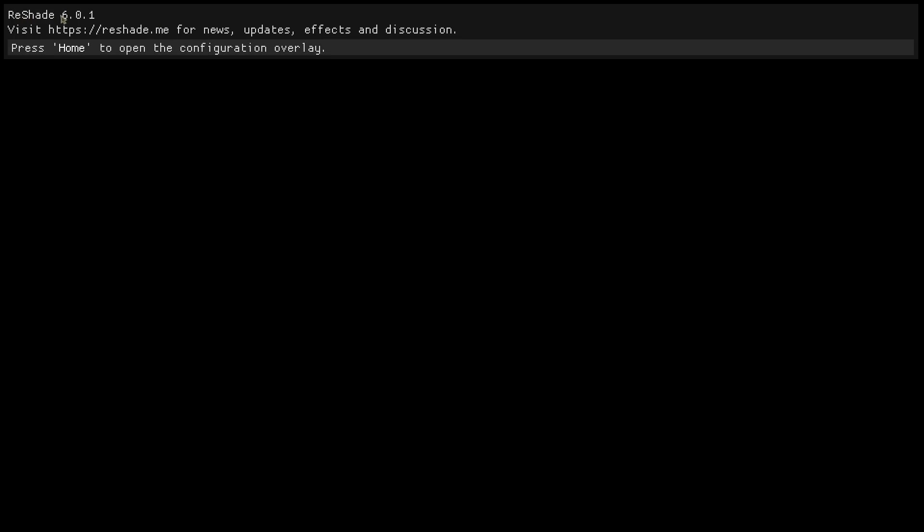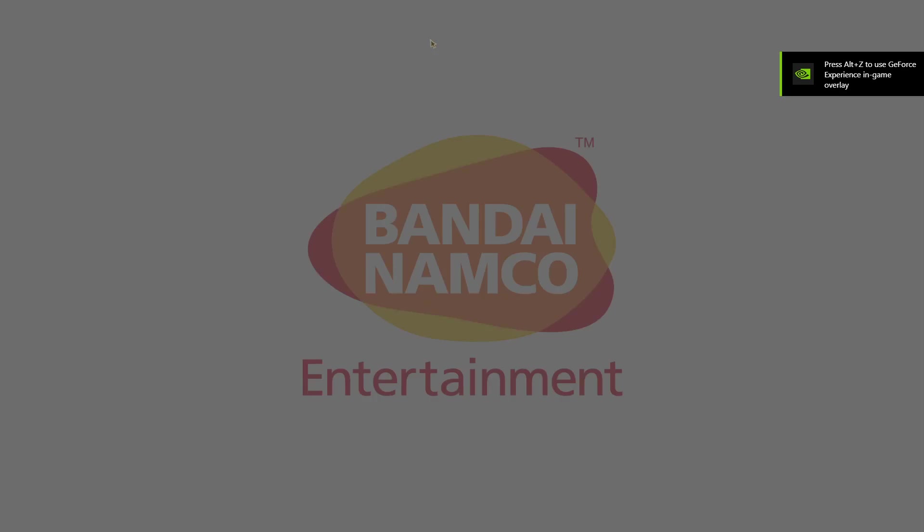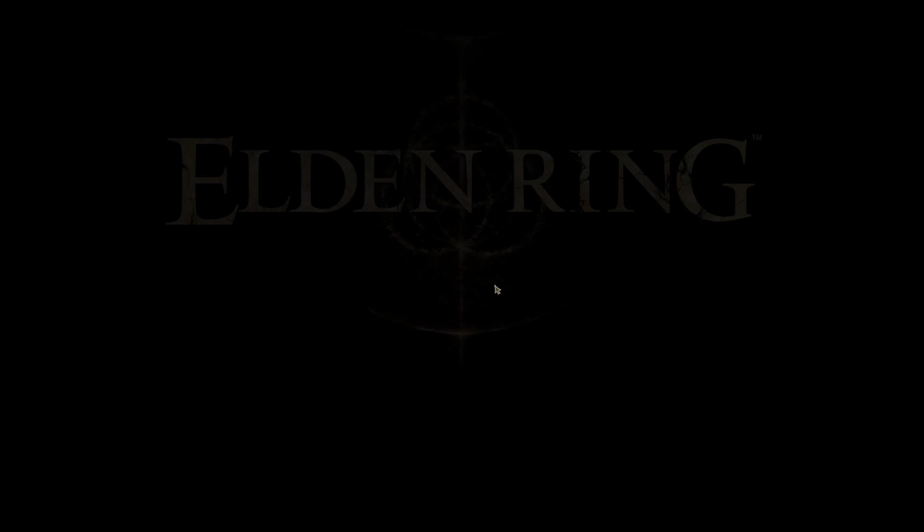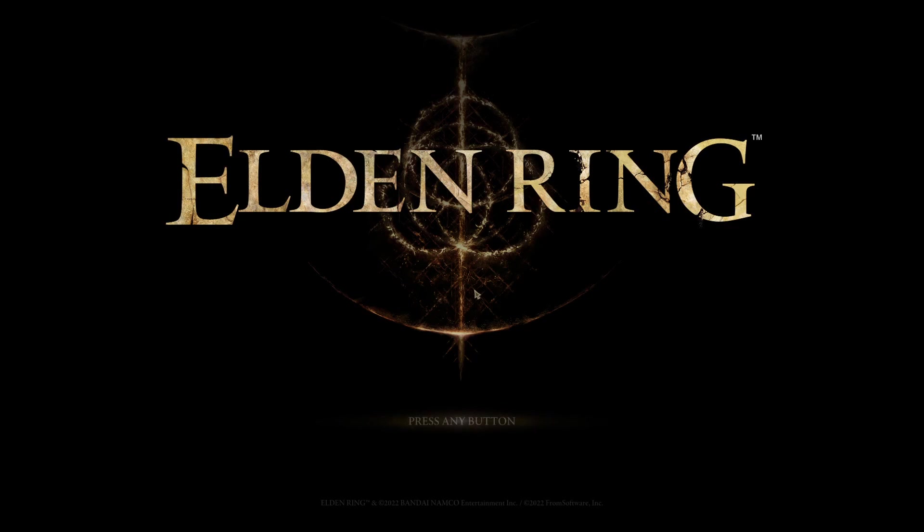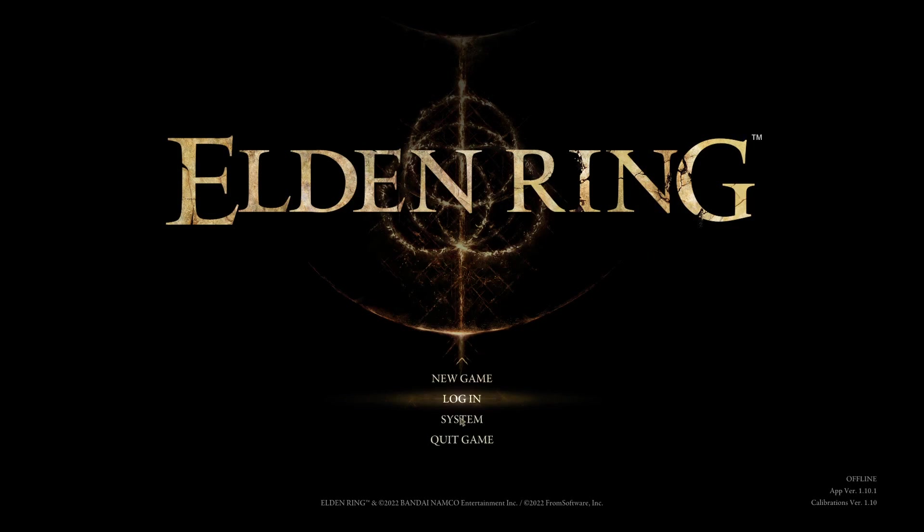Now as you can see, Reshade's installed up the top. Once we're in-game, we'll use the Home key and we'll open up the menu. I'm just going to turn this music down. This is probably really loud. Sorry about that.